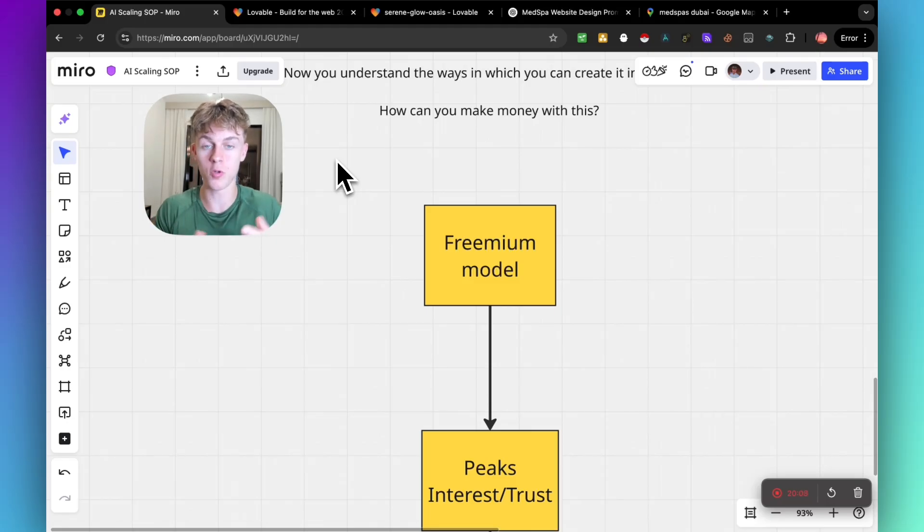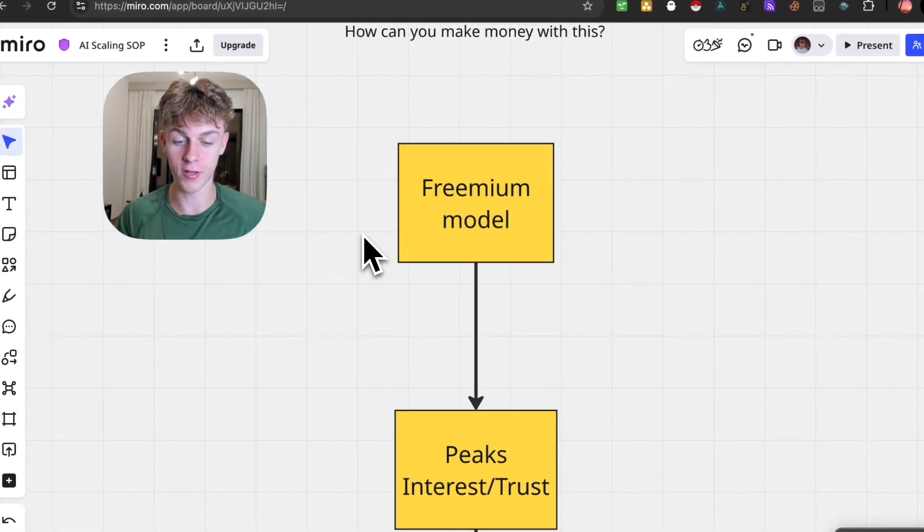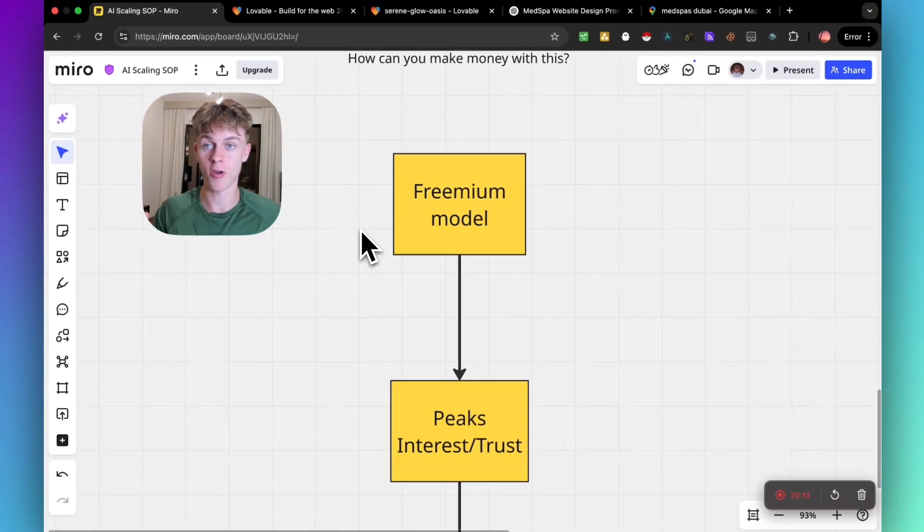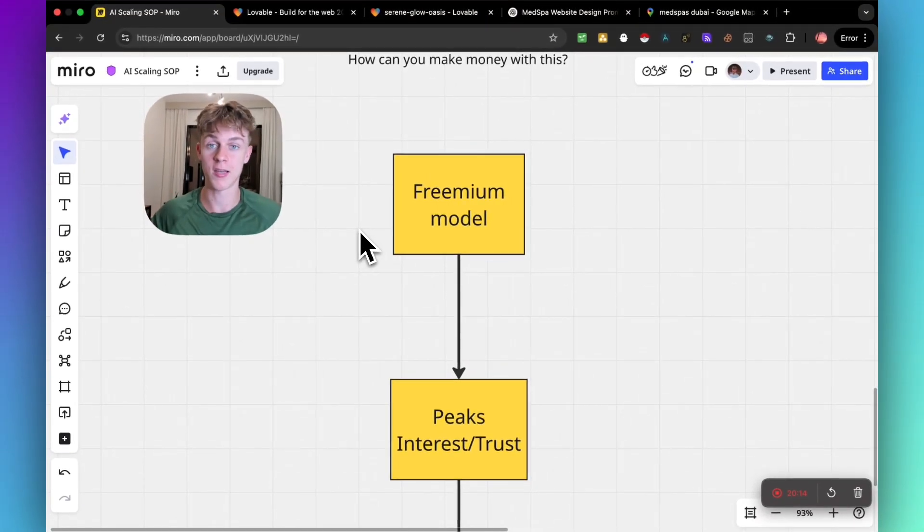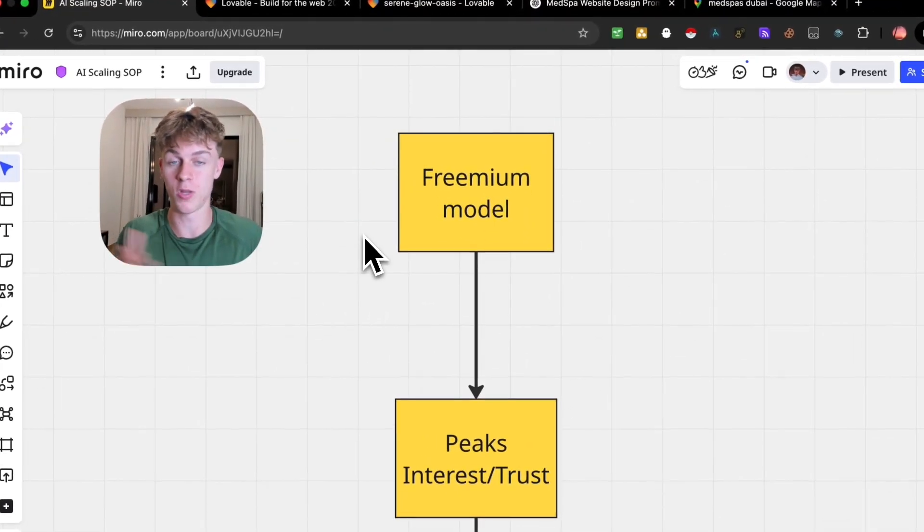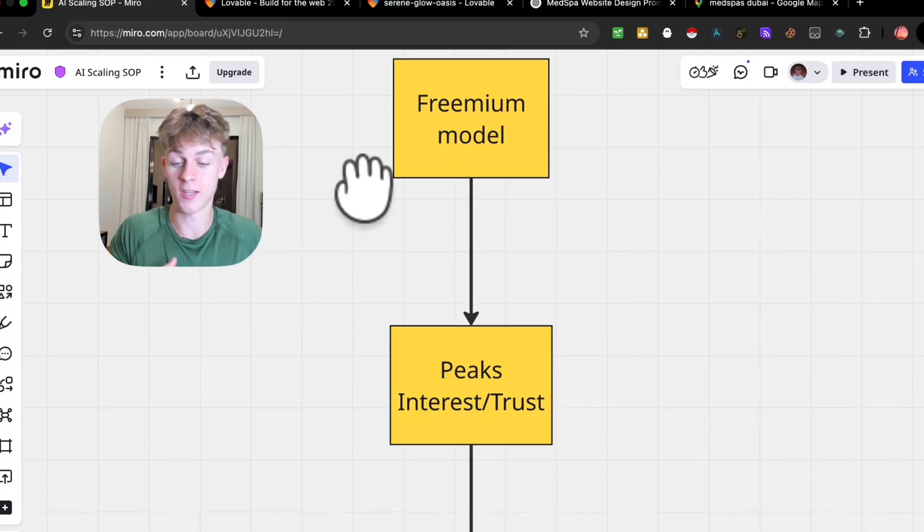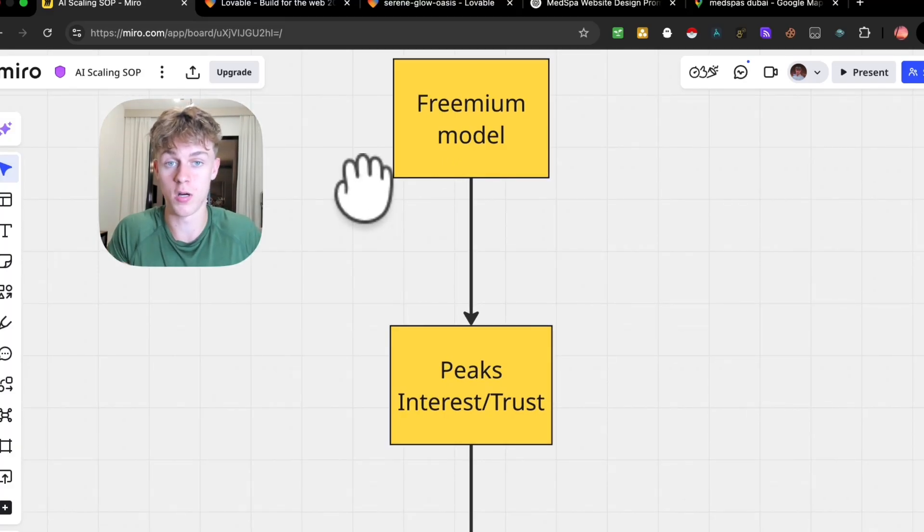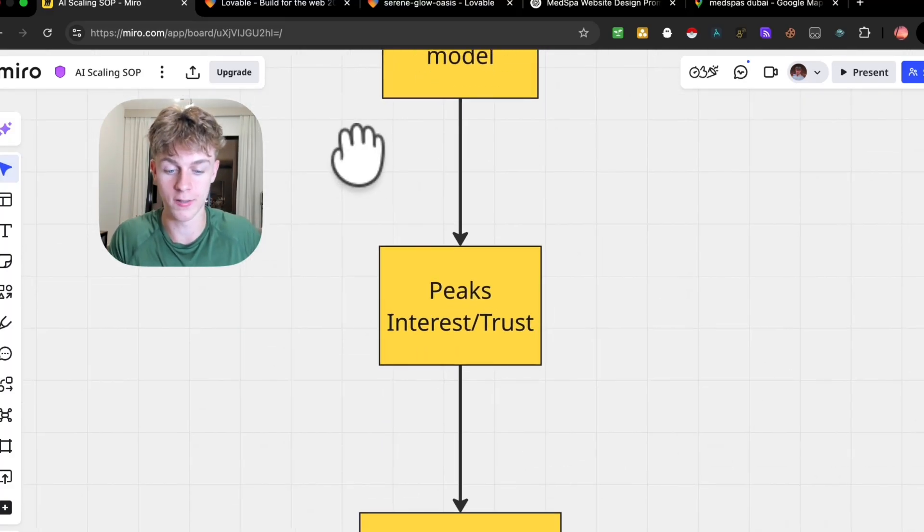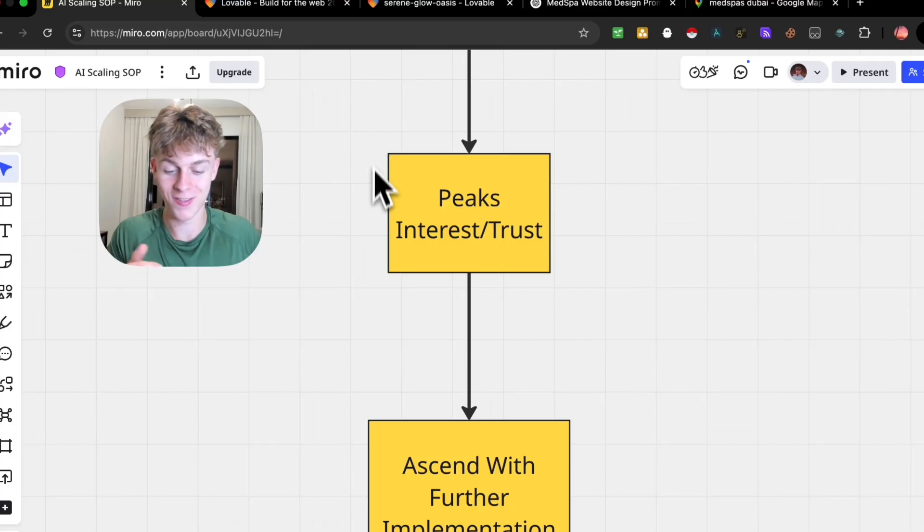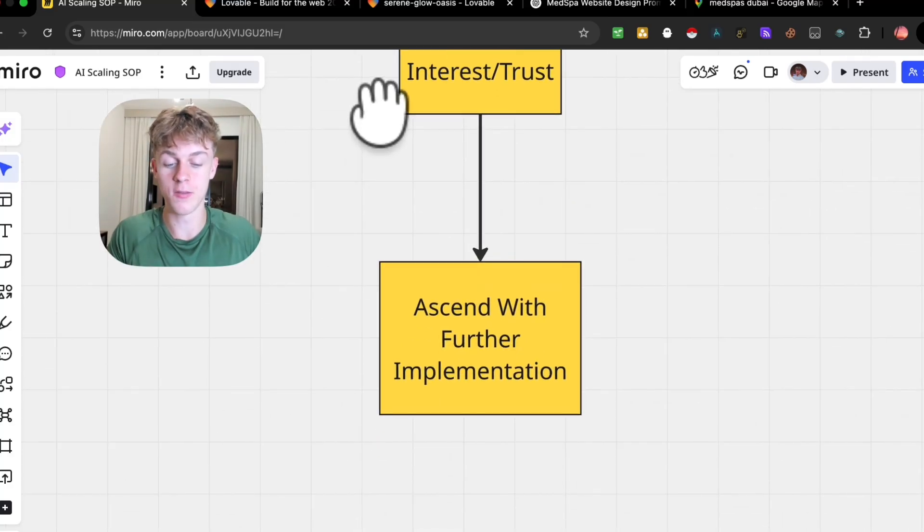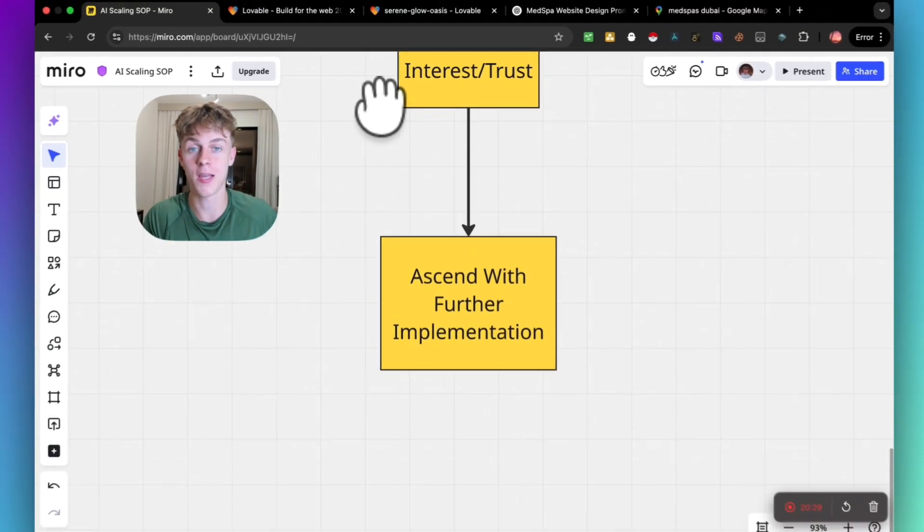That is what you can do essentially. You can provide the website for free, either by giving it to them straight away or just saying 'Hey, I've made this website, can I send it to you?' It's going to pique their interest because it shows that you are hardworking. It builds a bit more trust, and then you can send them into further implementation.